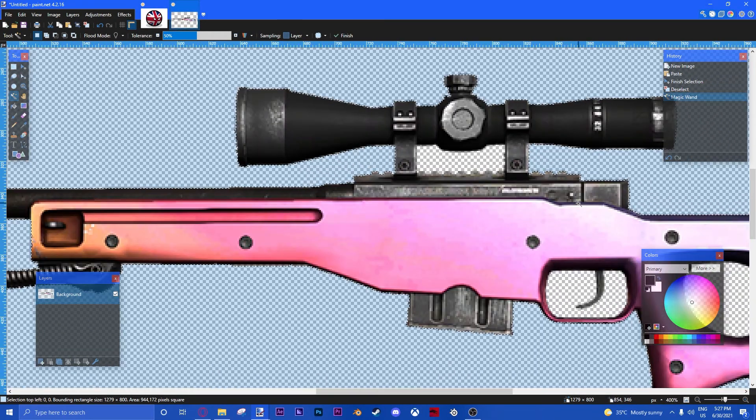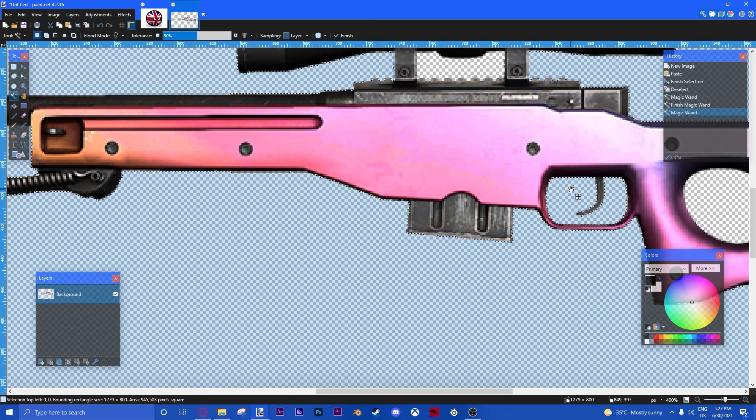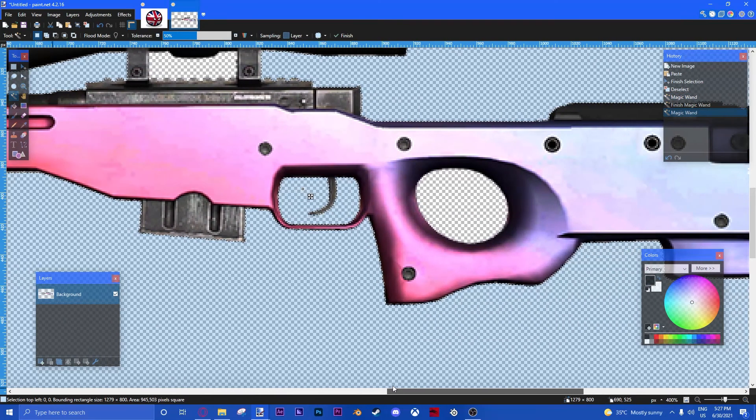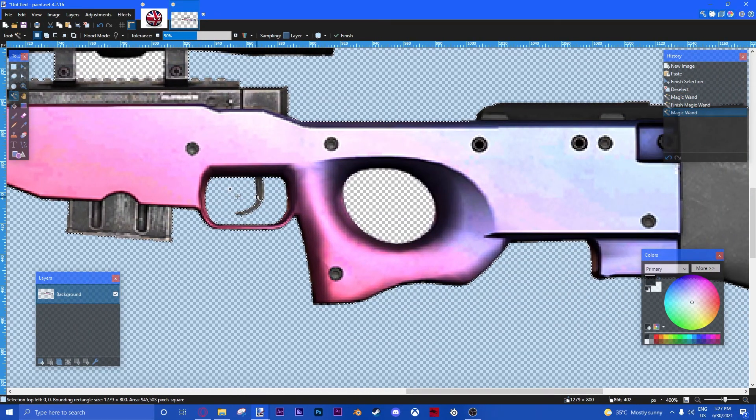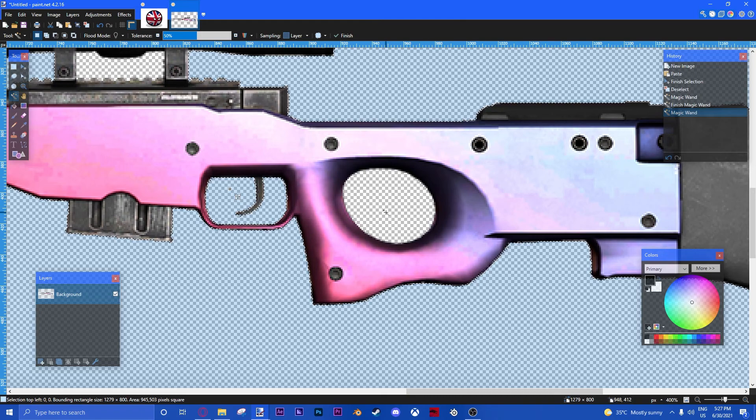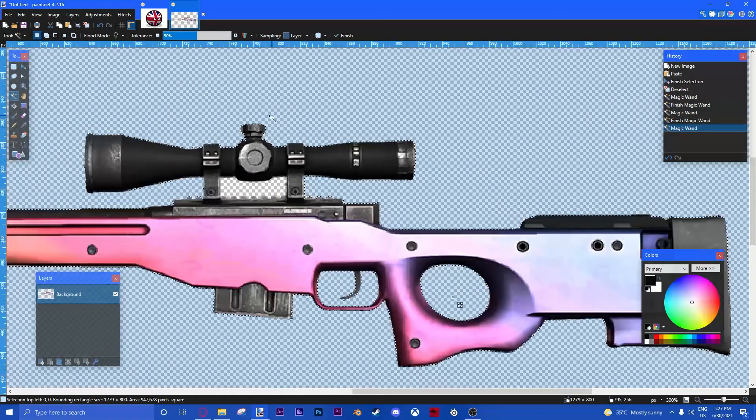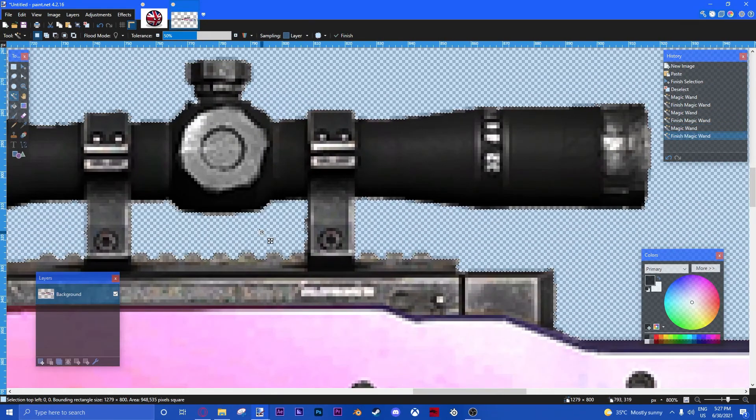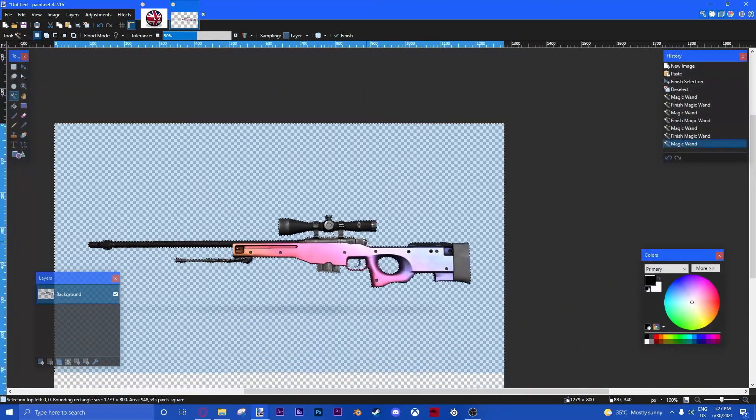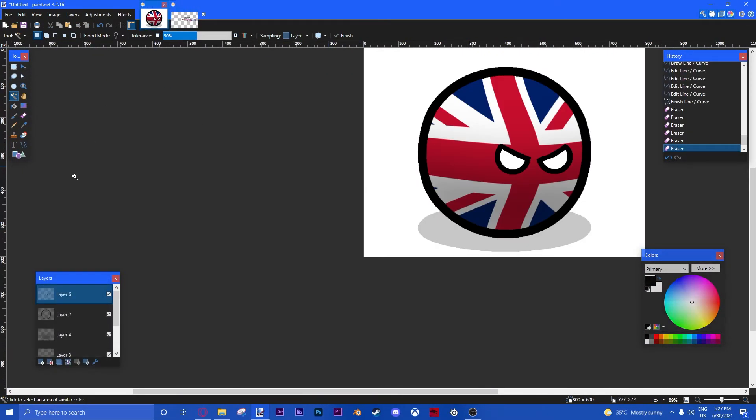You can also do, if you hold Control and then left click, you can select multiple times at once. Like, Ctrl X. Perfect. Ctrl C. There you go. New layer.